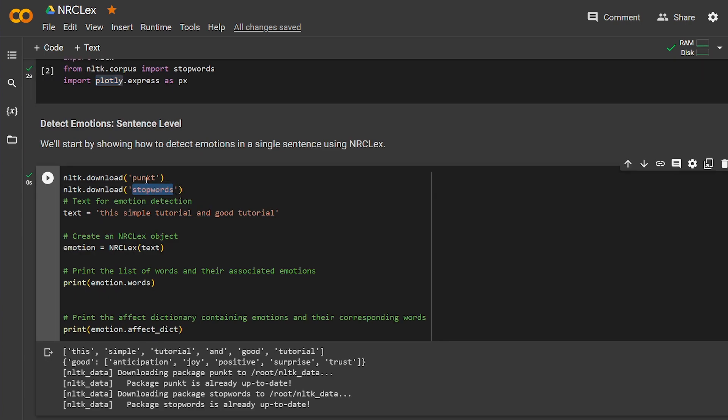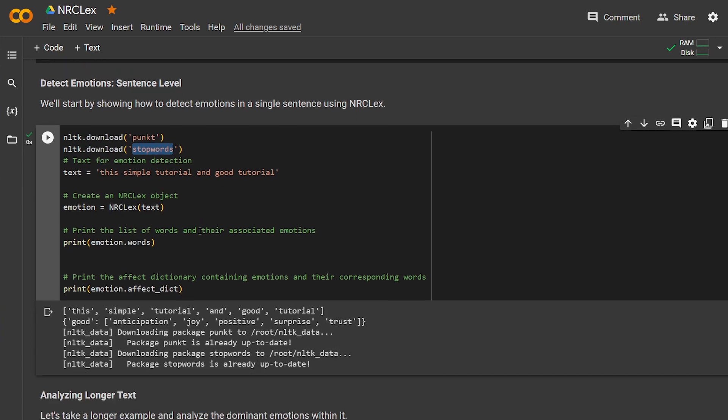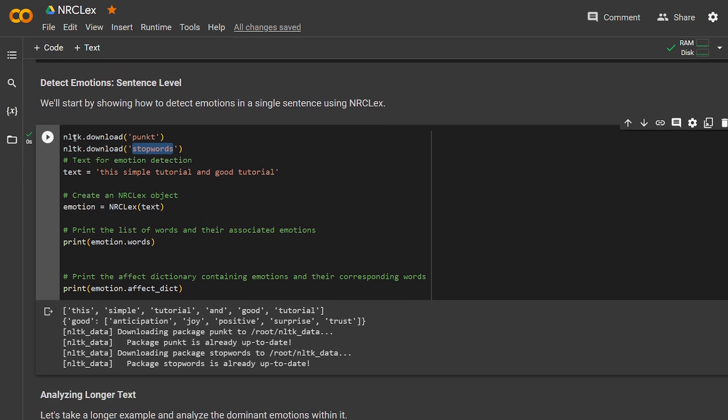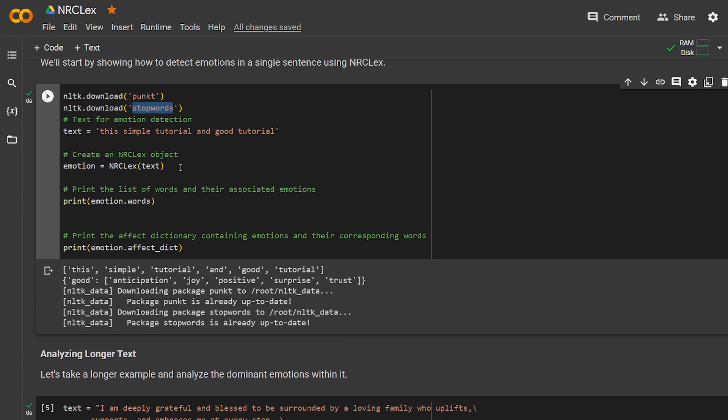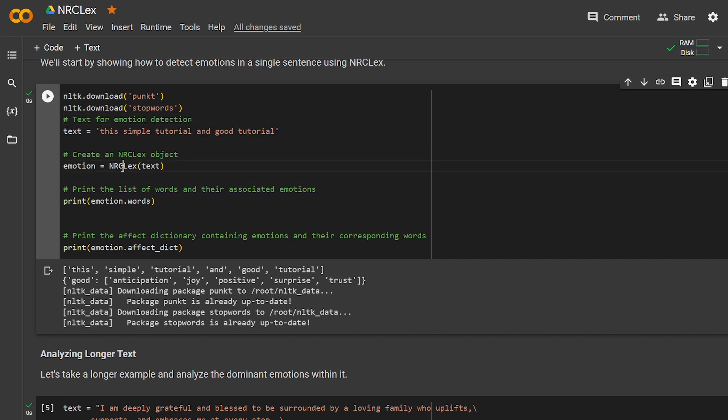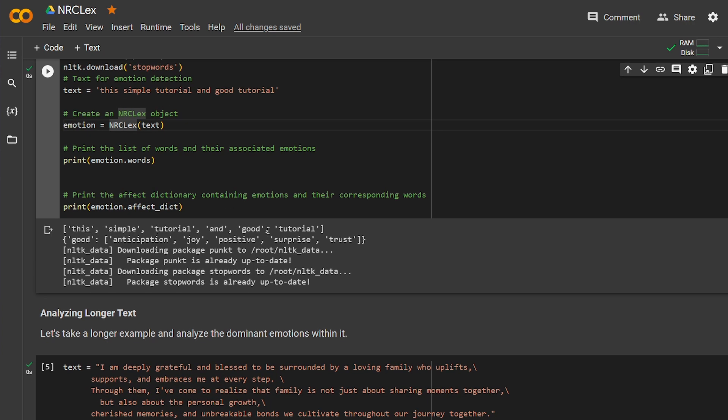We are going to install Pandas and stop words from NLTK, and I'm going to run a simple sentence: "This is a simple and good tutorial." I'll pass it to NRCLex and tell it to give me the words that affected the emotion. It gives us the word "good." That's good. The basic detected emotion here is good, and the emotions detected are anticipation, joy, positive, surprise, and trust. It's all positive, there's nothing negative here.